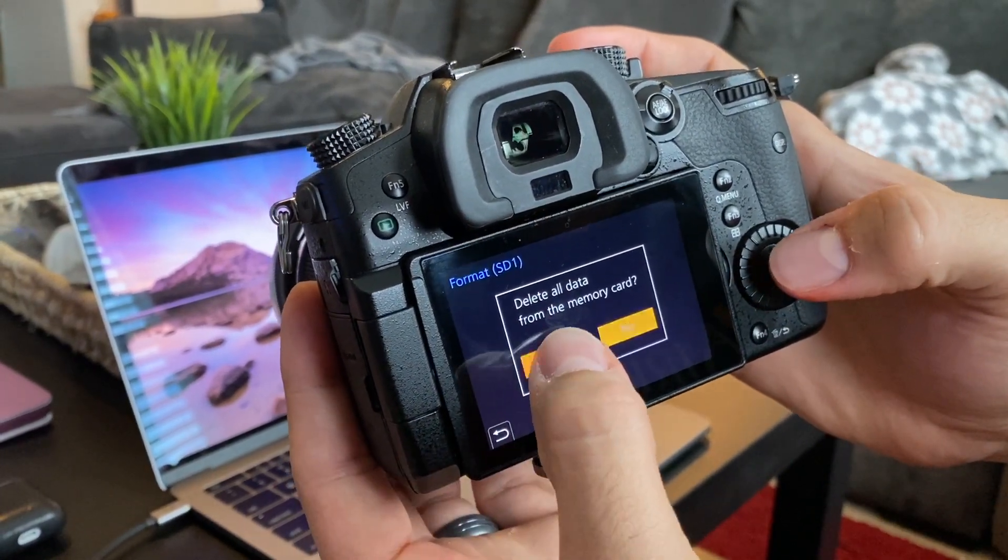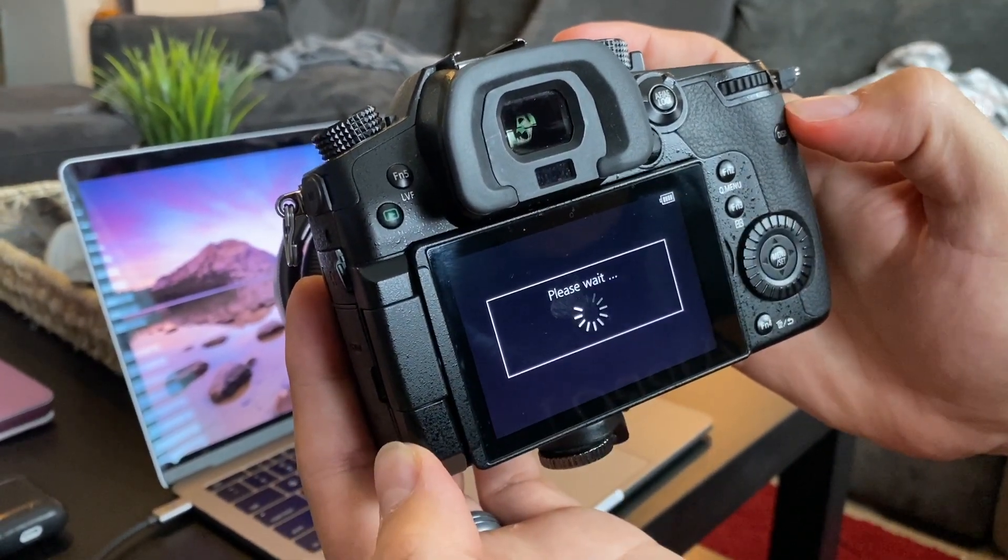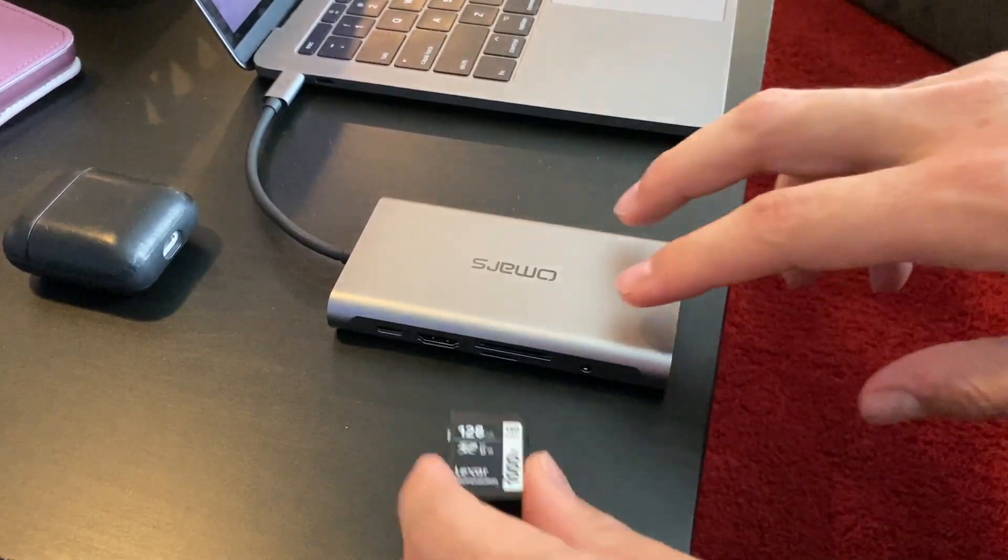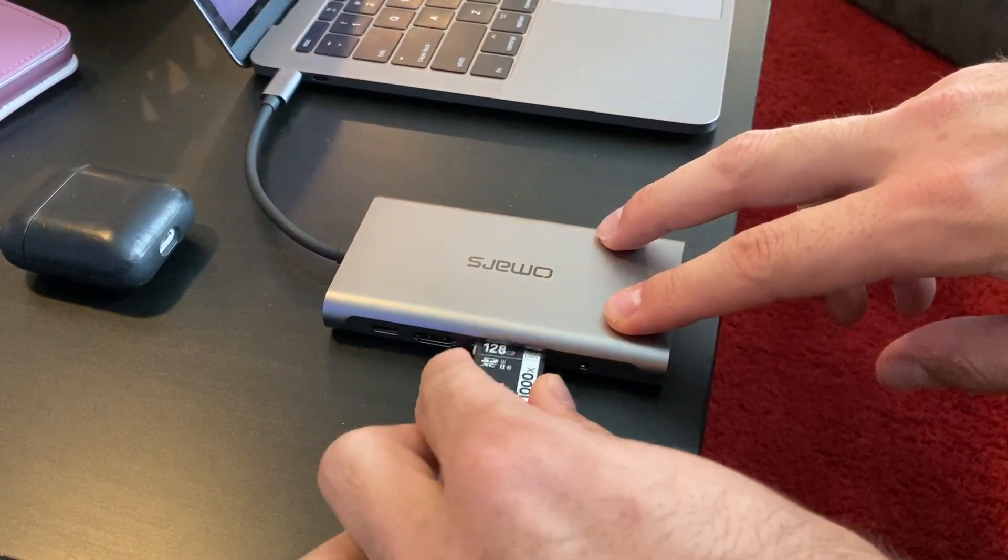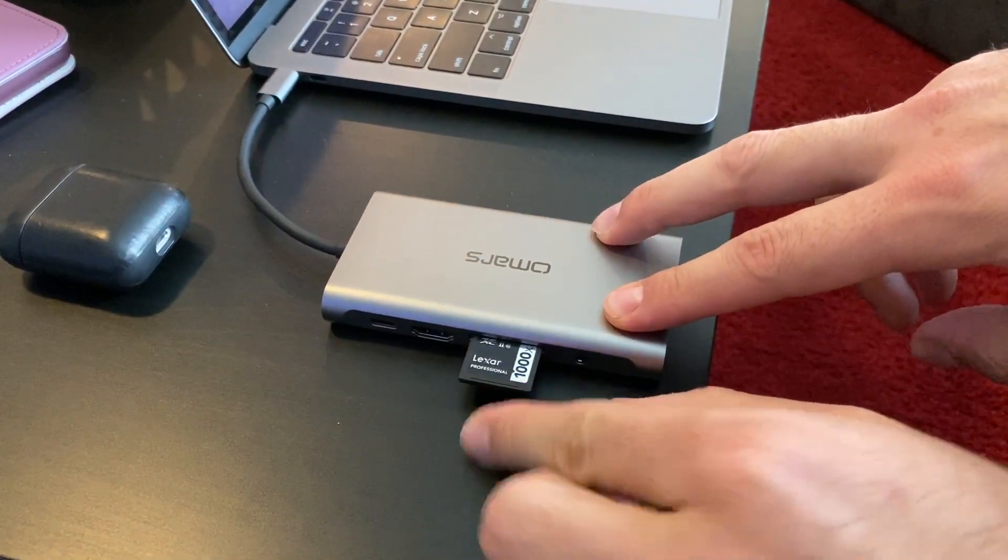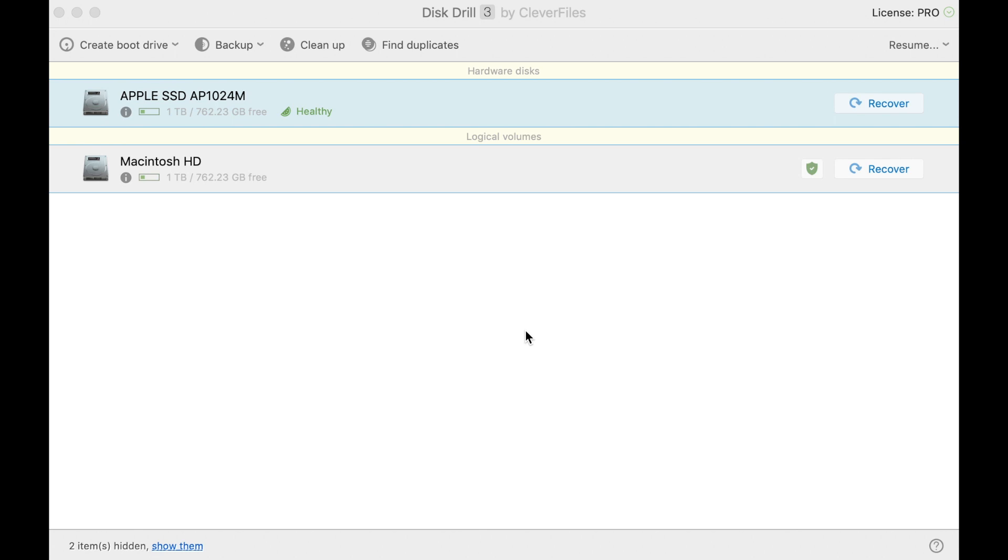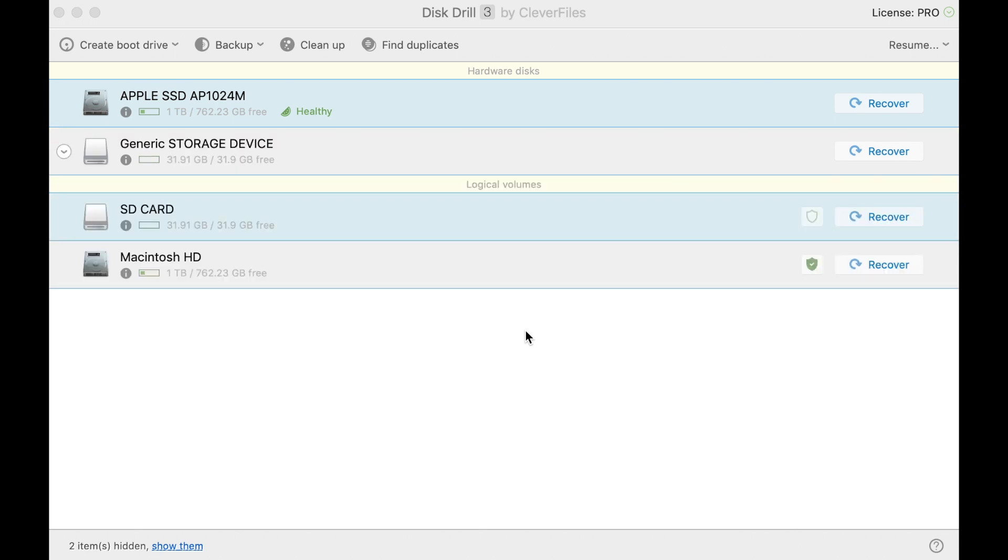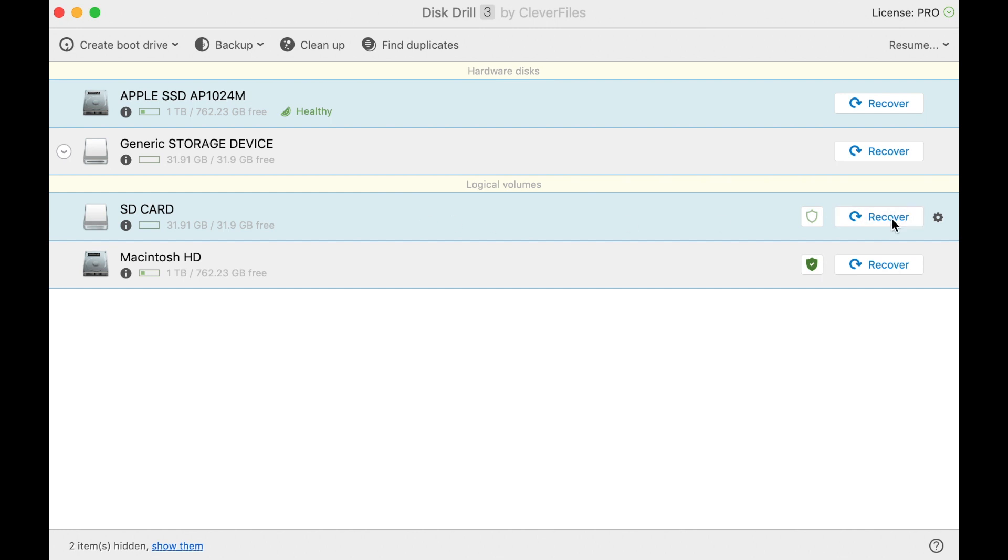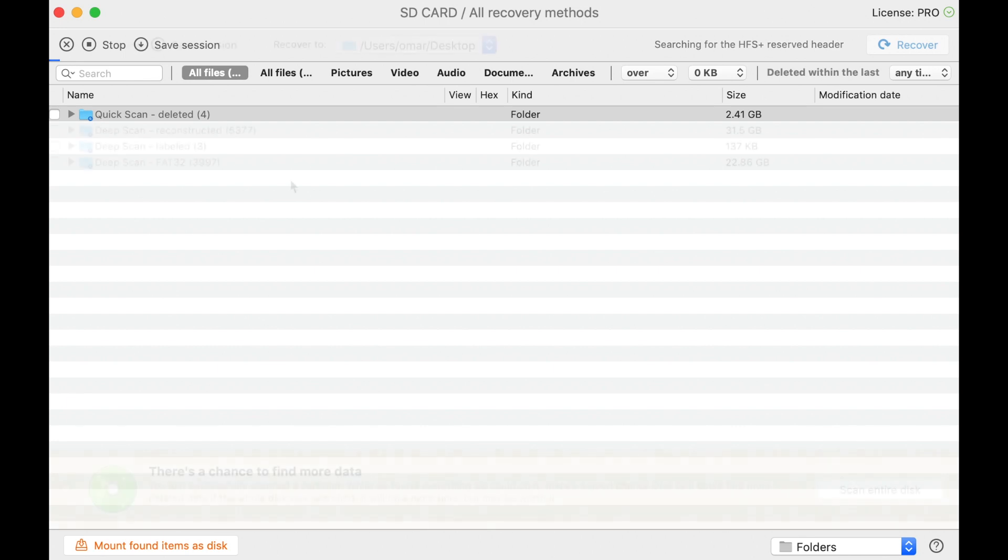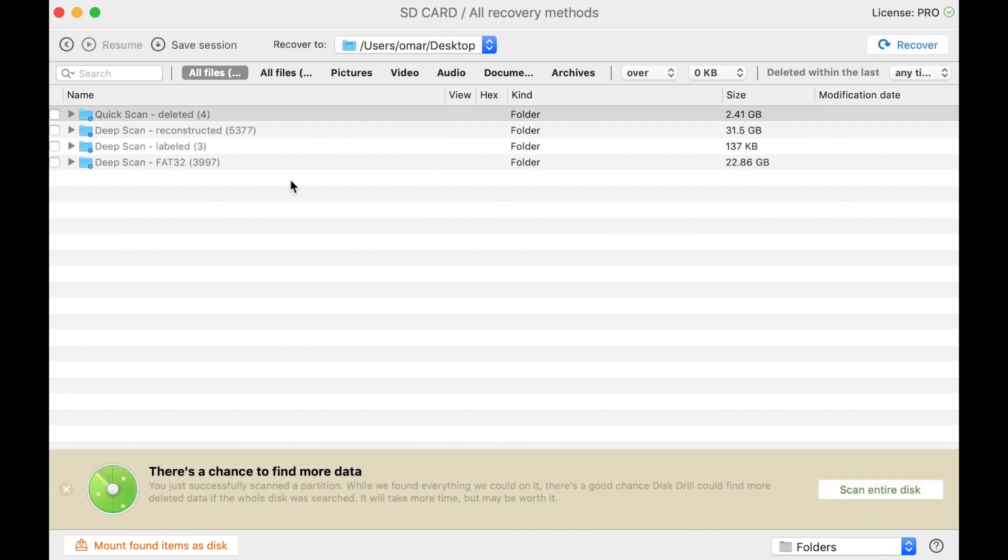Disk Drill can actually still help you restore those files. In order to restore them using Disk Drill, you just follow these steps. You insert the SD card into your Mac. You launch the Disk Drill application, if you're not already using it to monitor your drives. And select the SD card that you want to find files on, and click Recover. The software will begin to find all the files it can from the drive, and this will take a few minutes.